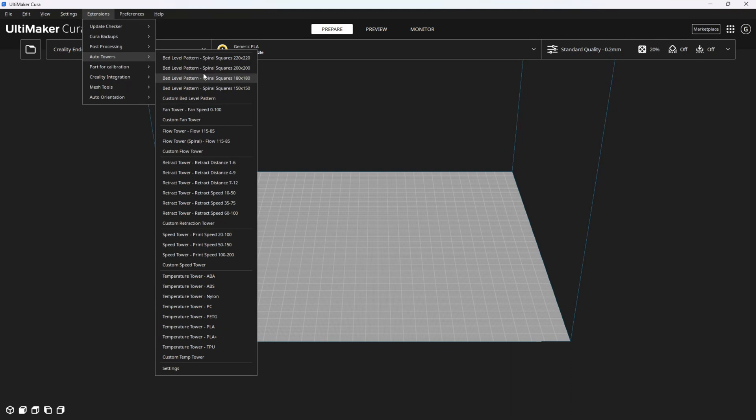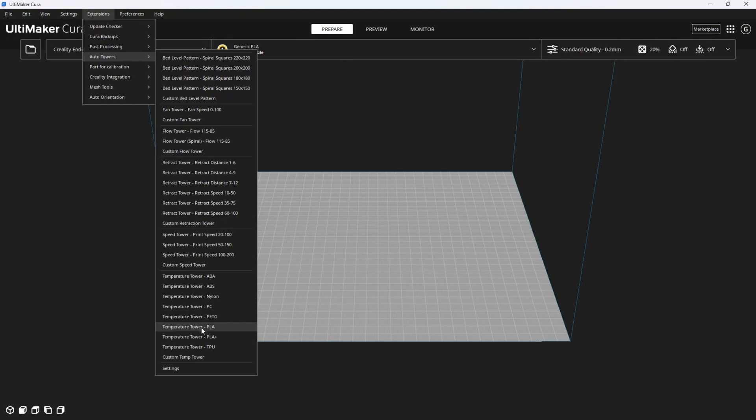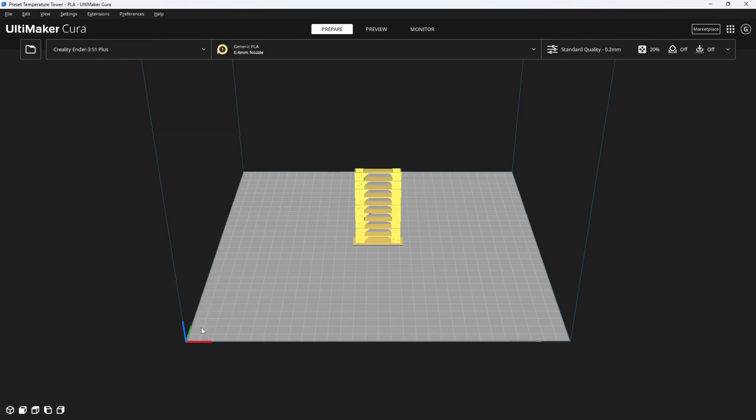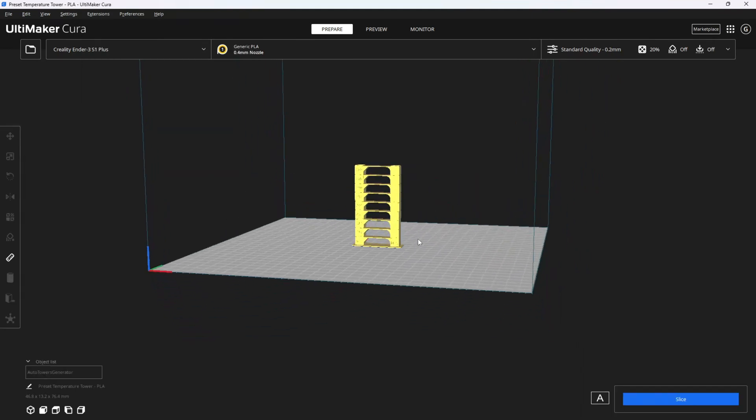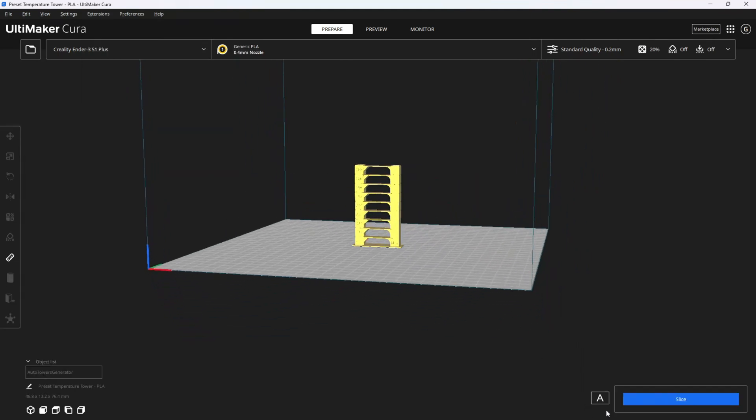One of the first tests you should run is your temp tower. You scroll down and choose the material you are working with, for example, PLA. This will place the tower on the bed, and you will see this little indicator in the corner, the A button. Pressing this A button will remove the model and the custom G-code associated with it.